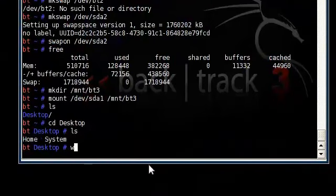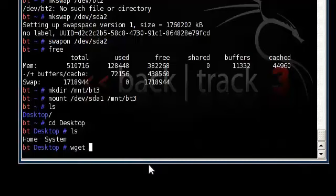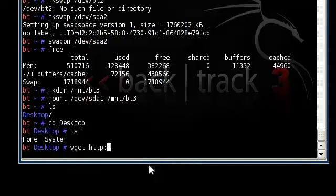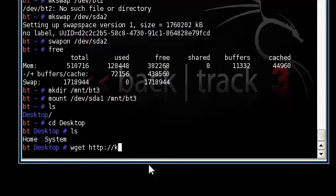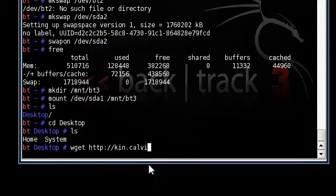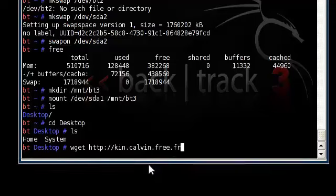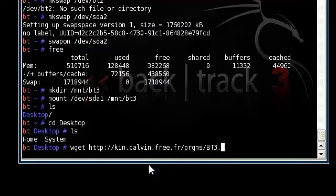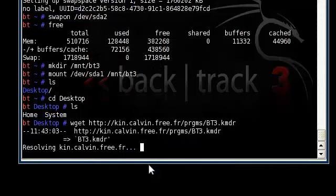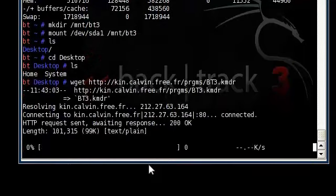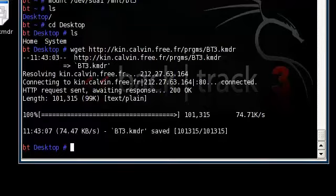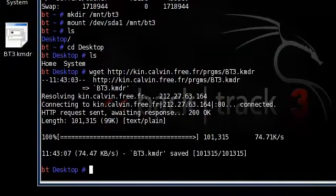Wget, everything will be provided in the bottom video description, so don't worry about it if you don't know how to spell or something like that. There's wget http:// forward slash forward slash kin dot C A L V I N dot free. You have to be connected to the internet for this to work. F R, that's dot F R, forward slash P R G M S, forward slash capital B, capital T, 3 dot K M D R.